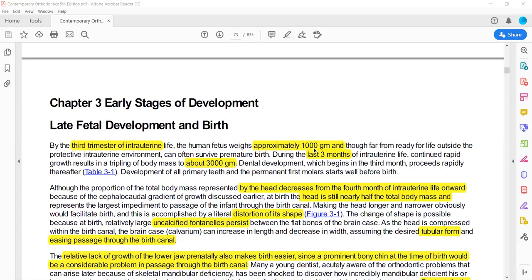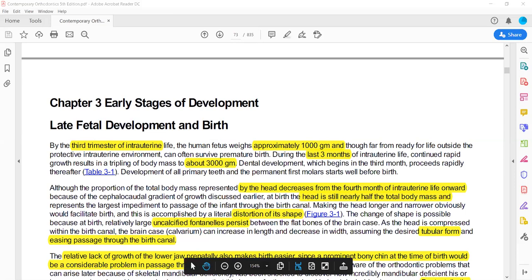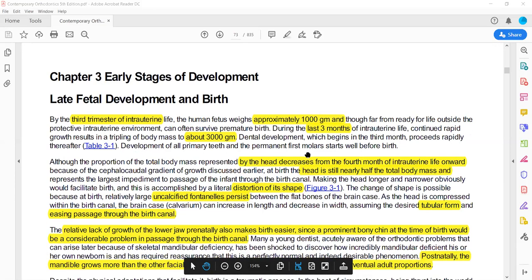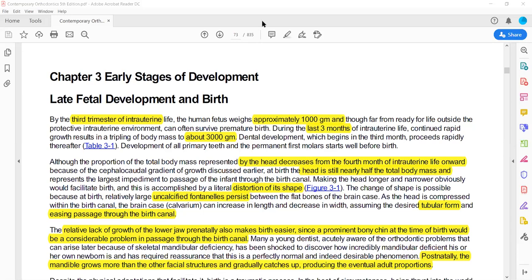In the start, it tells us that in the third trimester of intrauterine life, the weight is about 1000 grams. But in the third trimester, growth is very rapid — so rapid that it converts from 1000 grams to 3000 grams in the last trimester.